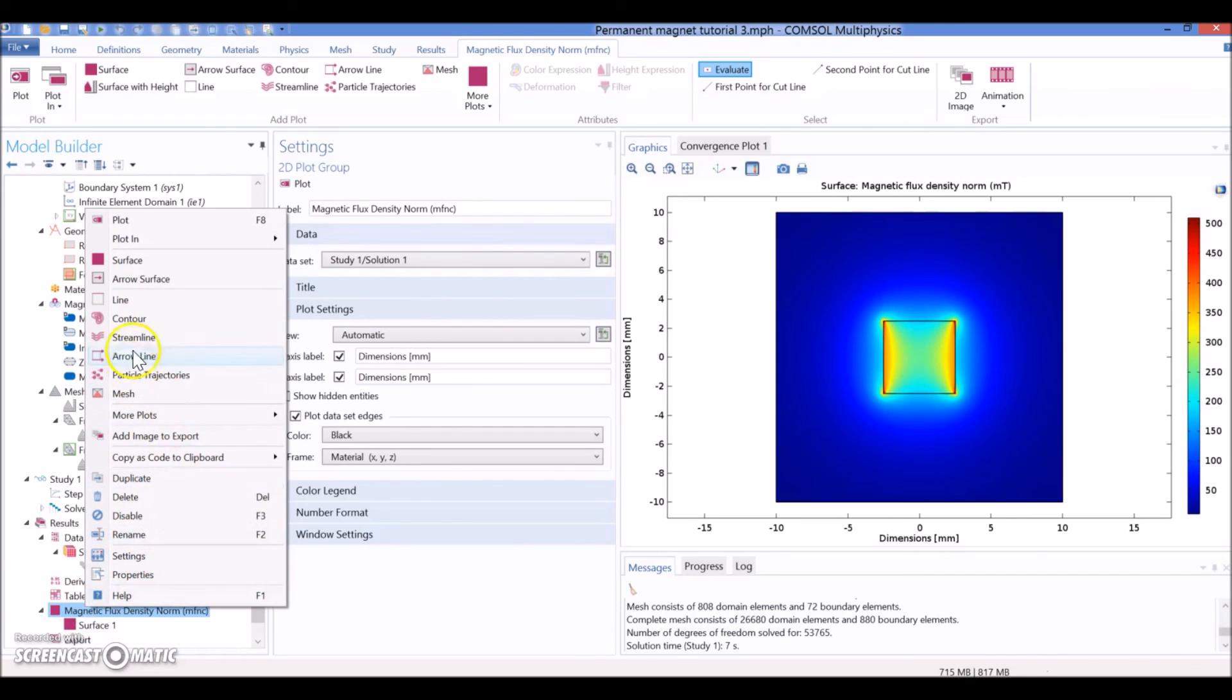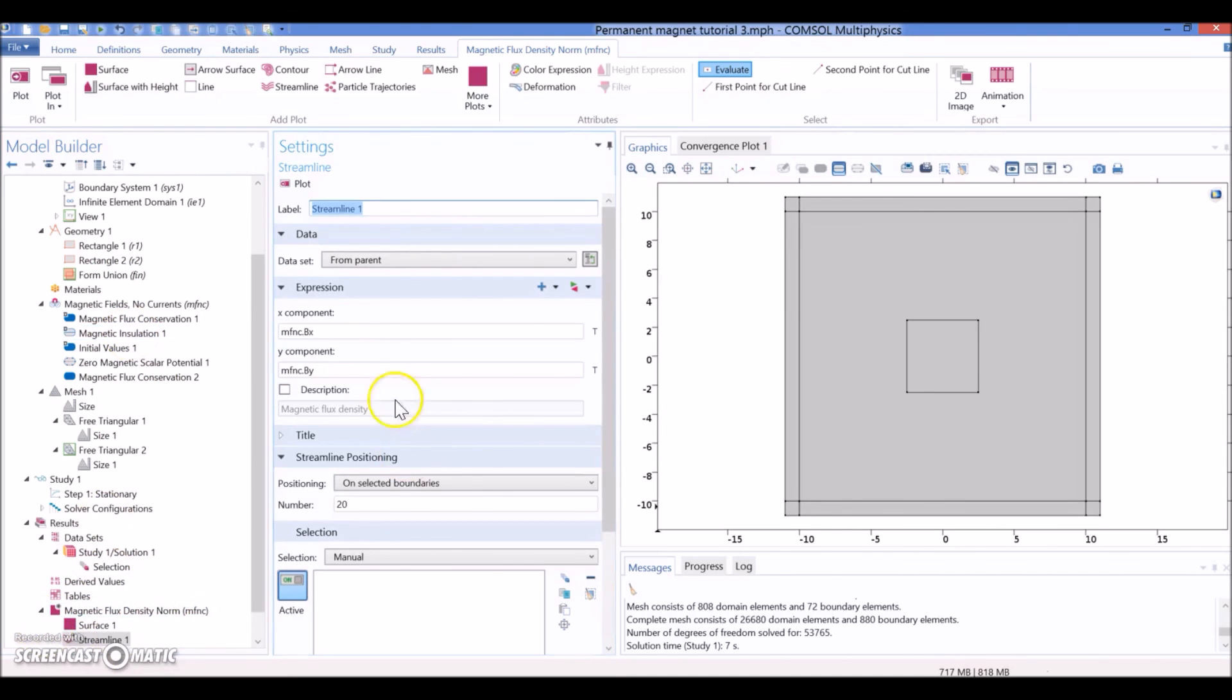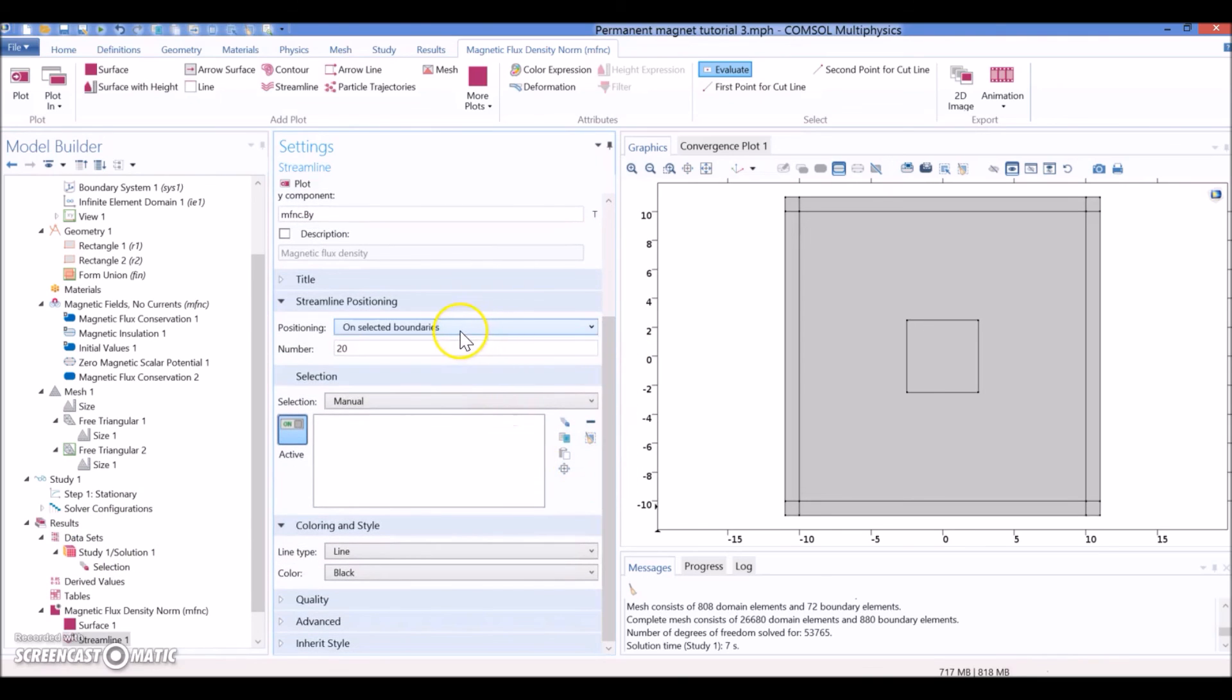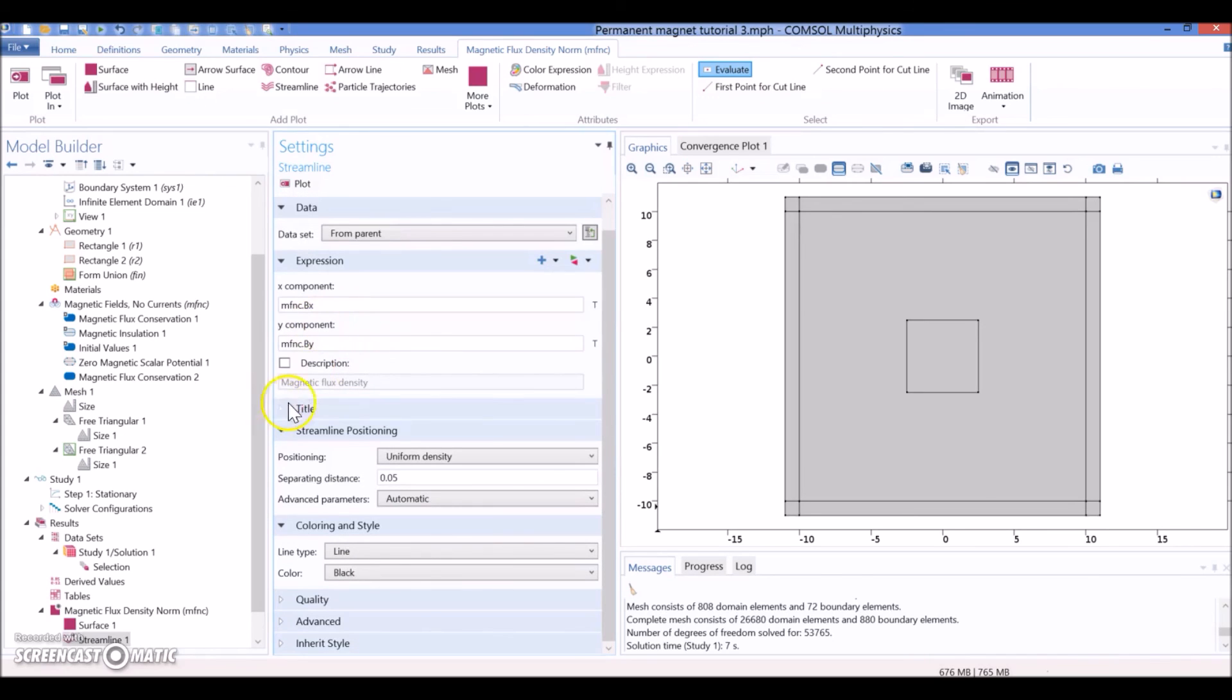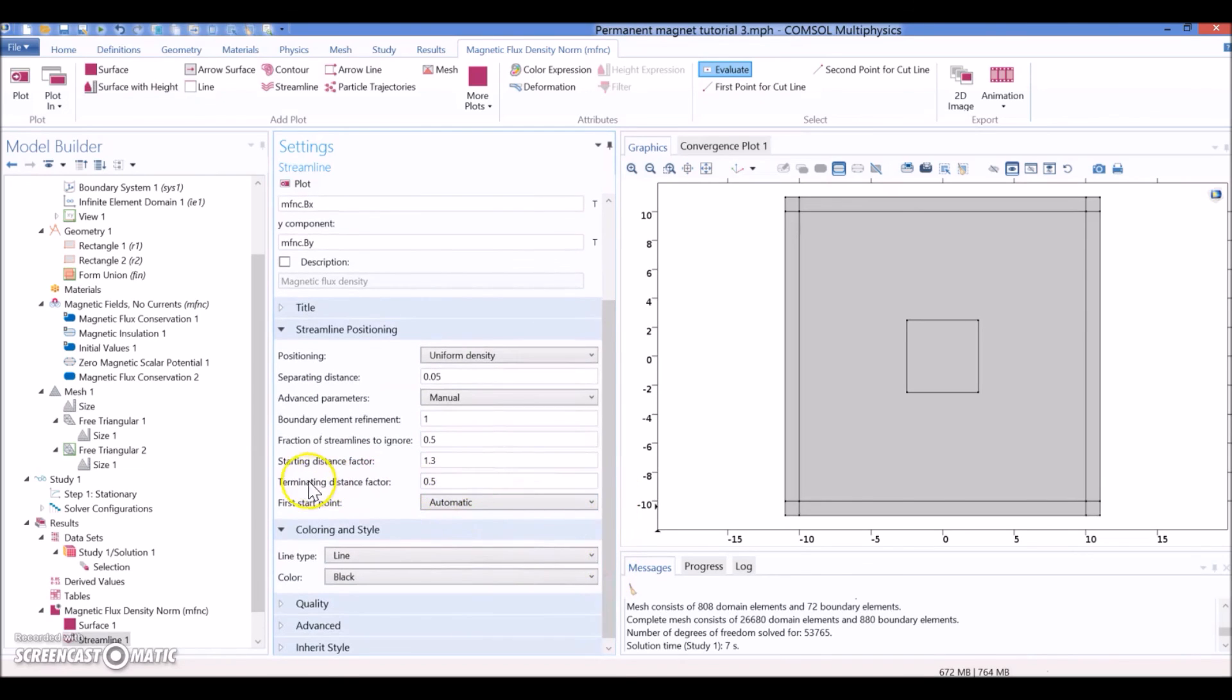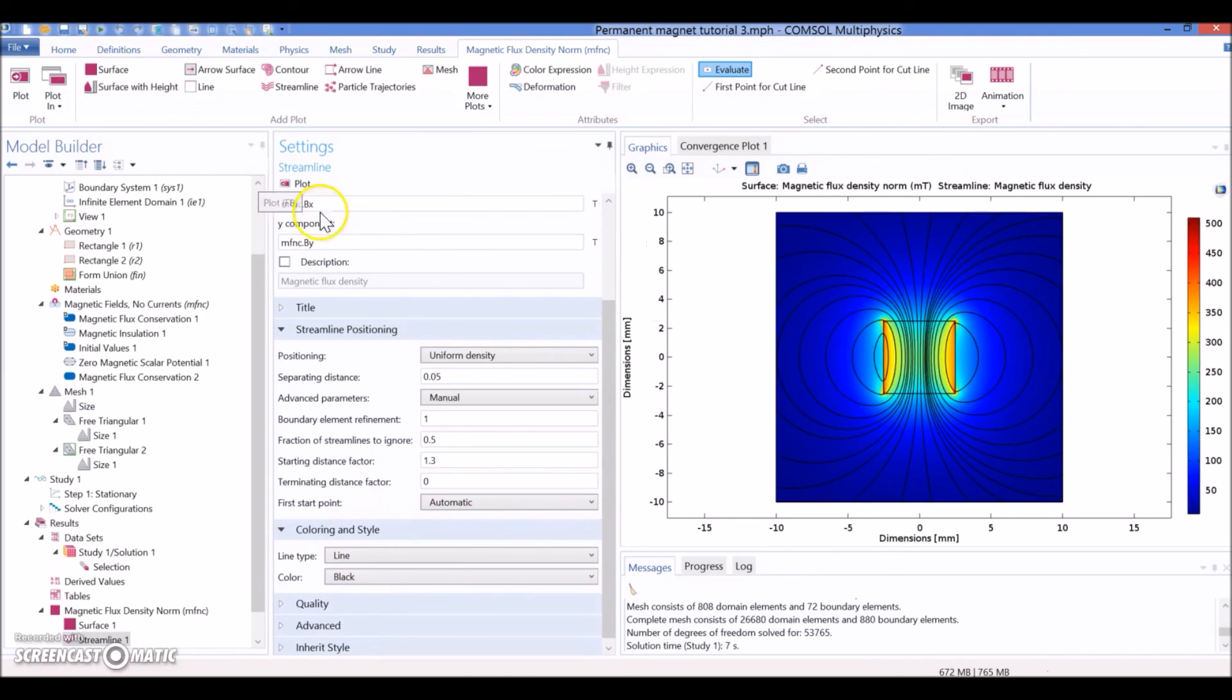So, this streamline is going to be the B sub X and the B sub Y from the data set that we already defined. And I'm going to define as uniform density. And from uniform density, instead of automatic, I'm going to manual, and I'm going to change the last value - Terminating distance factor. This is a distance from the magnet. So, sometimes if the streamline ends here, there is a big gap between the magnet and the streamline. I don't want that gap, so I'm just reducing this to zero. And I want a black line, and I can hit plot.